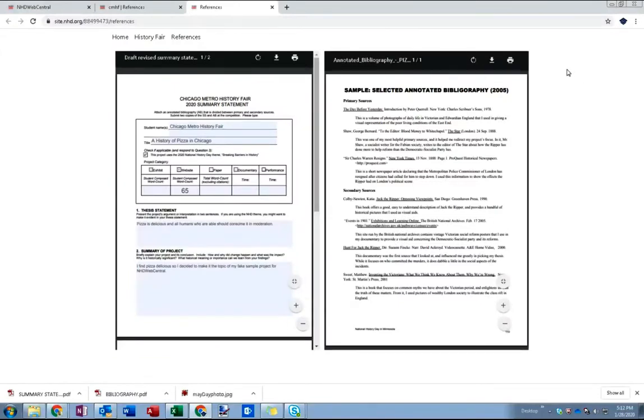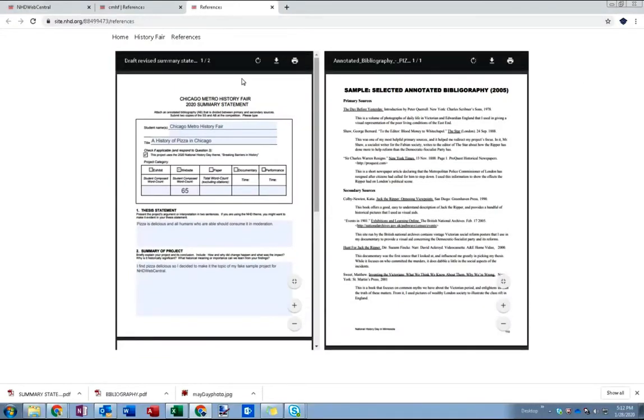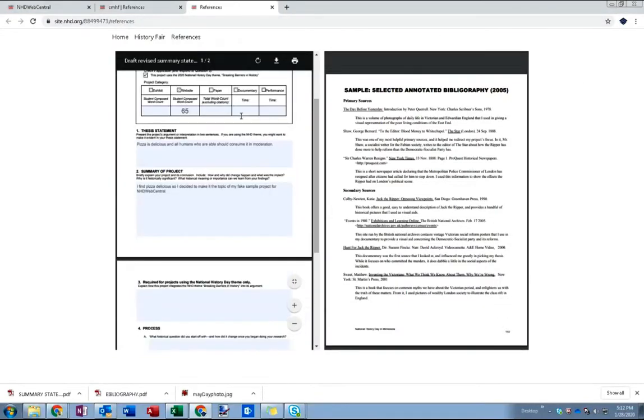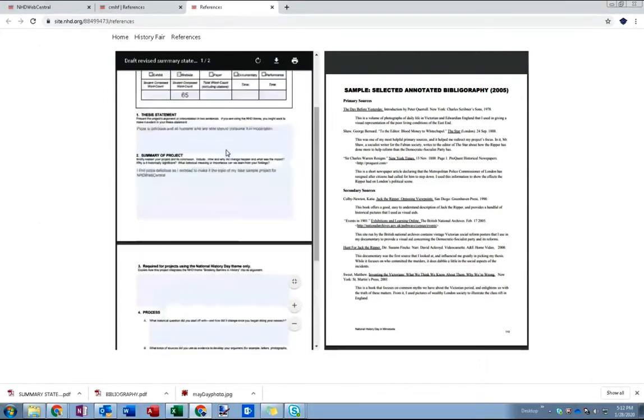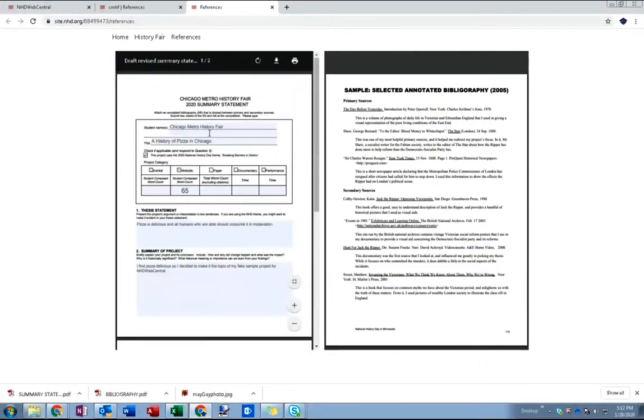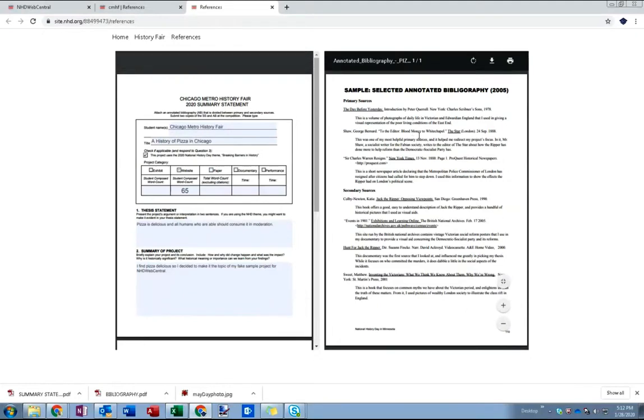So I've ended up with the references page with my summary statement here on the left. I can scroll through the different pages of that. Obviously it's blank, I didn't really fill it out.